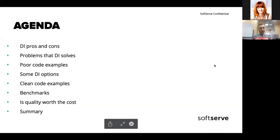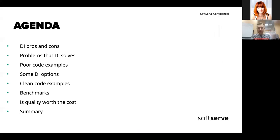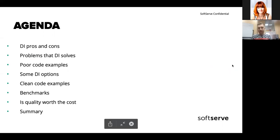We will talk about DI advantages and disadvantages in general, and also review some typical problems on a real project example. I'll show you some bad code that should be refactored, we'll review which DI options are available for our case, then we'll refactor the code, look at some benchmarks, and then there will be a summary — does it make sense to introduce DI in our case?